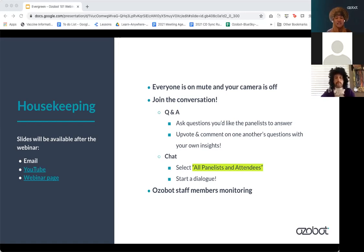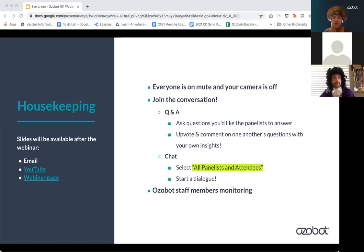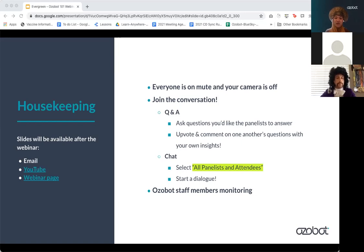These slides and the recording will be available if you opt in for updates on ozobot.com — you will get an email with this information. You can also always find our webinar recordings and materials on YouTube and on our webinar page.